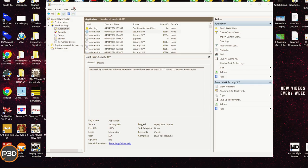When you bring up the event viewer here, you can look under Windows Logs Applications. You'll have an error here. It'll say terrain DLL.